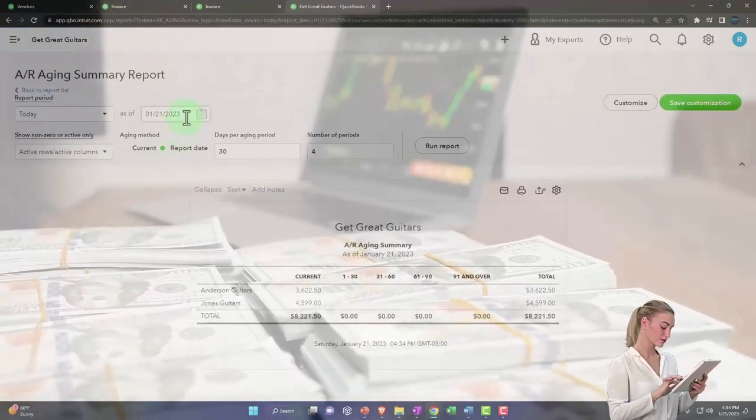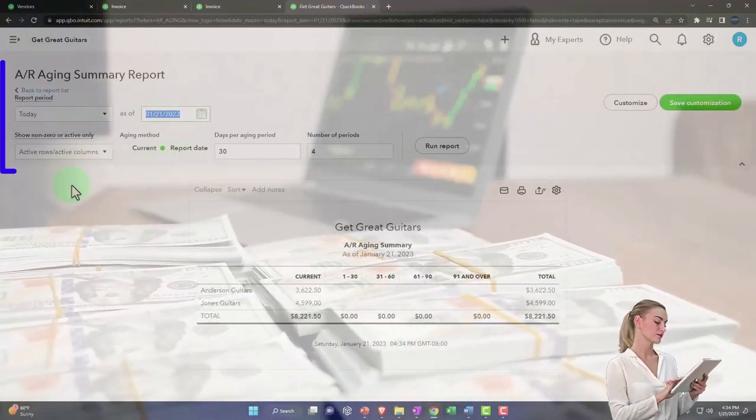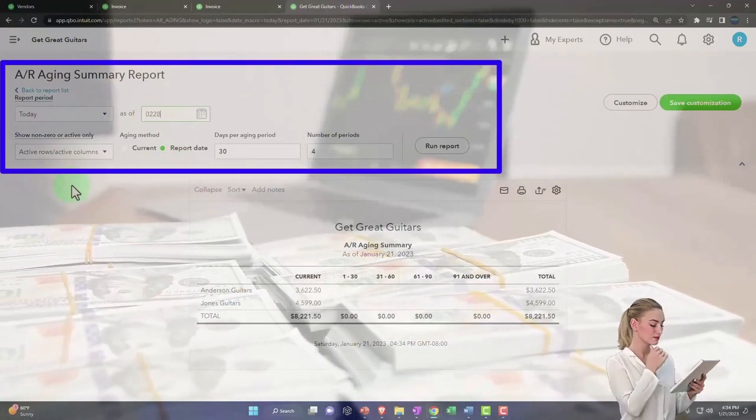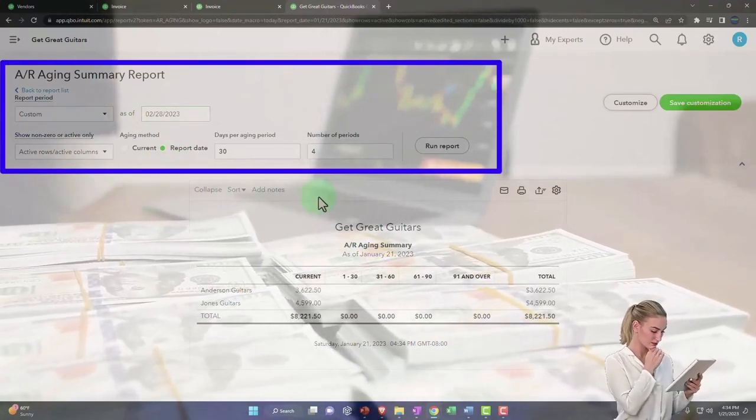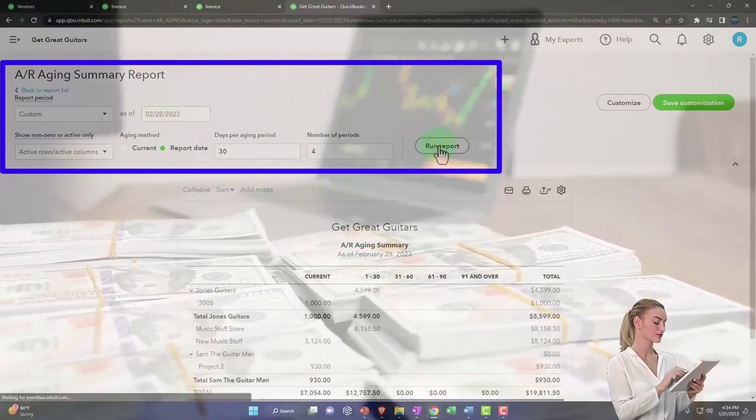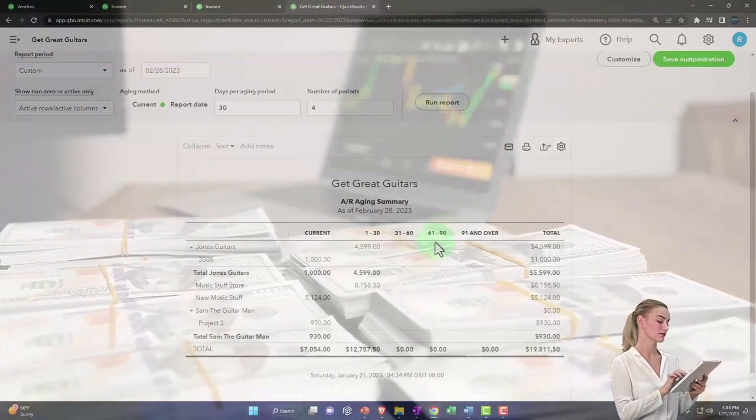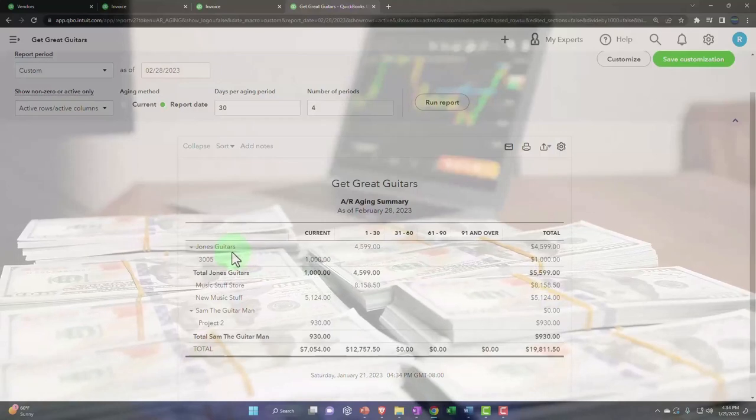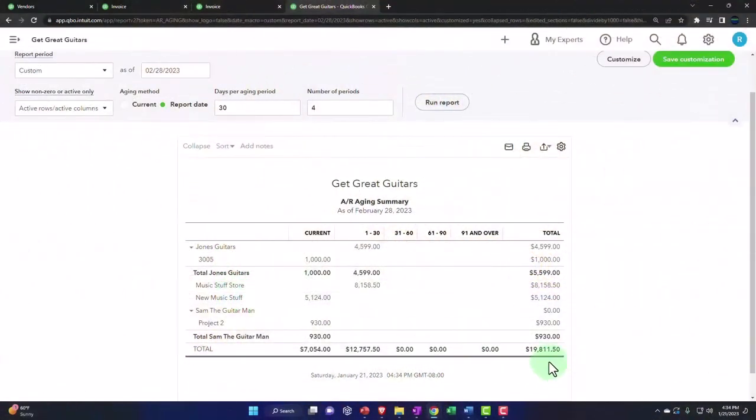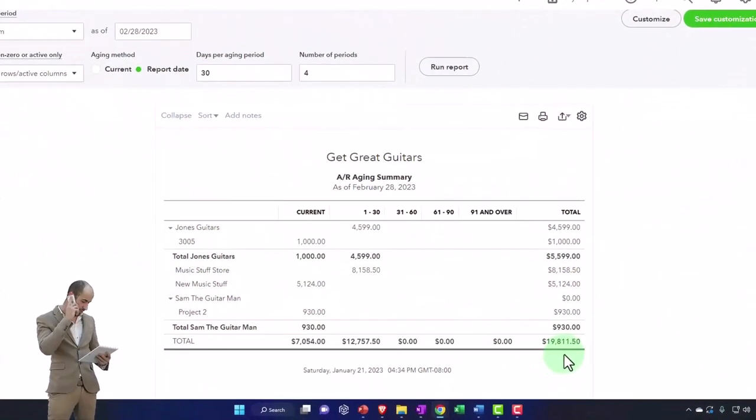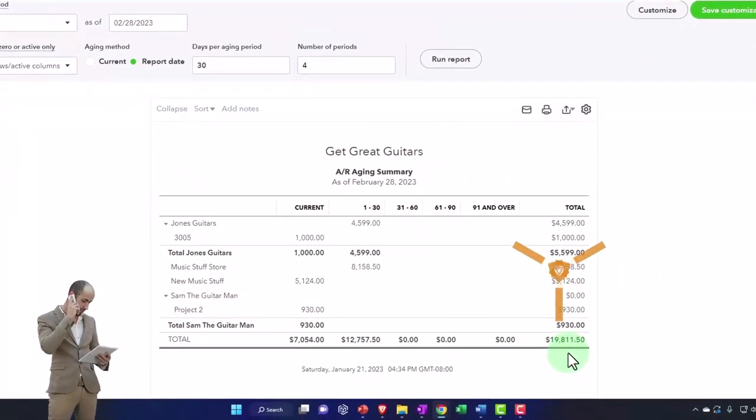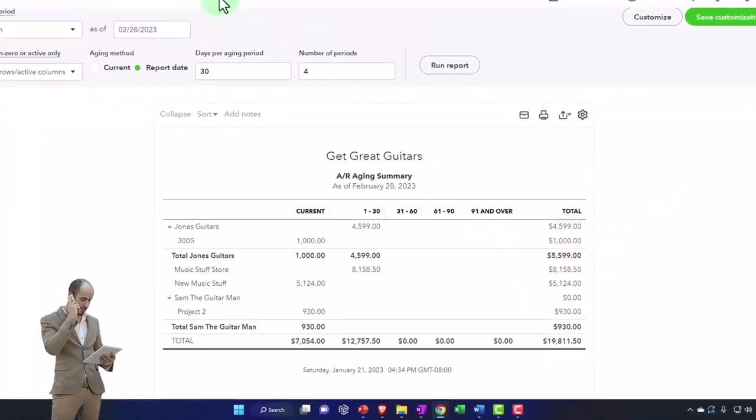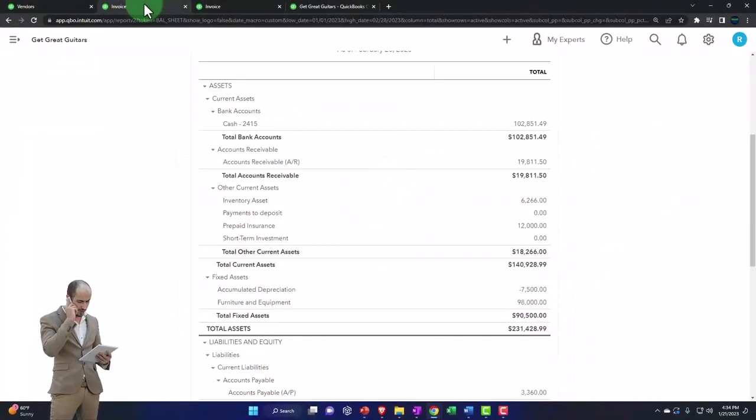Report, change that range to 02/28/23, run it. And so here we have it. Here's our customers, adds up to $19,811.50. Does that tie out to the balance sheet? There it does.